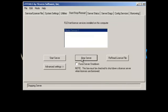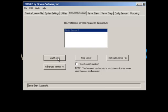I'm going to do a Stop Server. Give it a couple of seconds. And Start Server. Server Start Successful. And Reread License File.